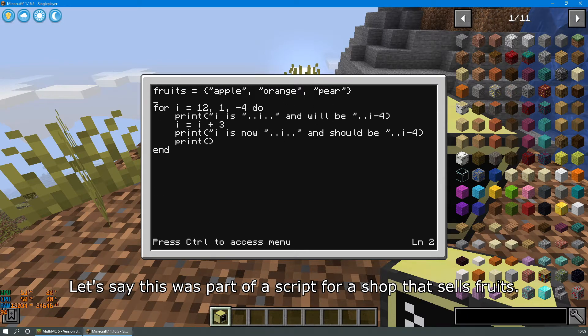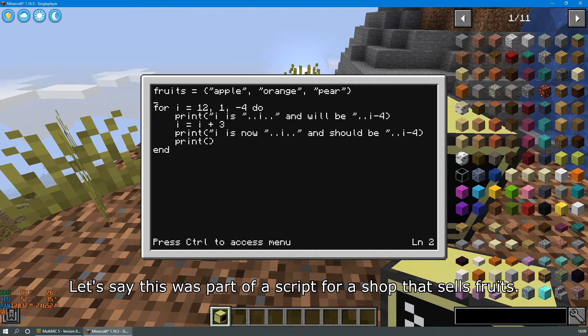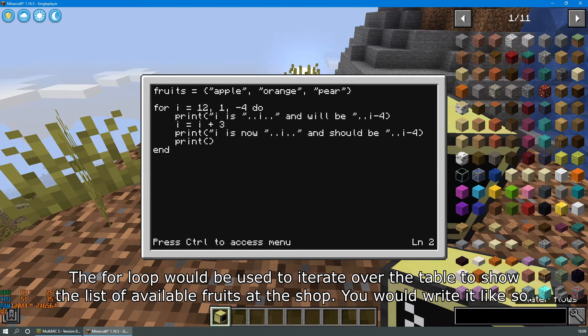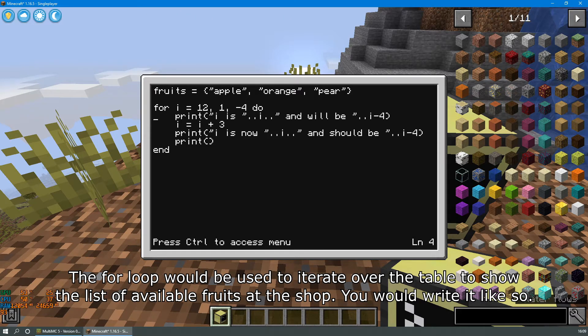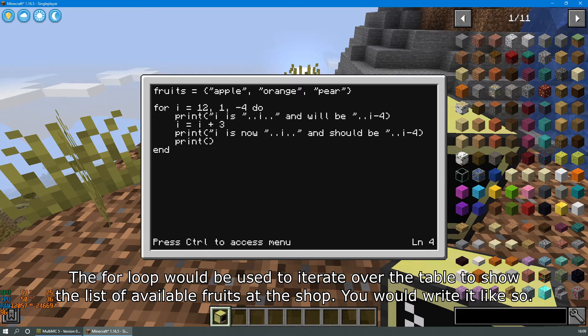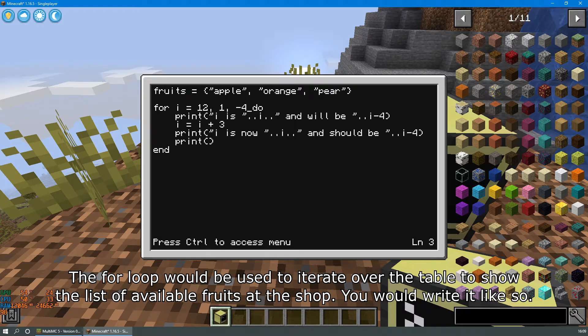Let's say this was part of a script for a shop that sells fruits. The for loop would be used to iterate over the table to show the list of available fruits at the shop. You would write it like so.